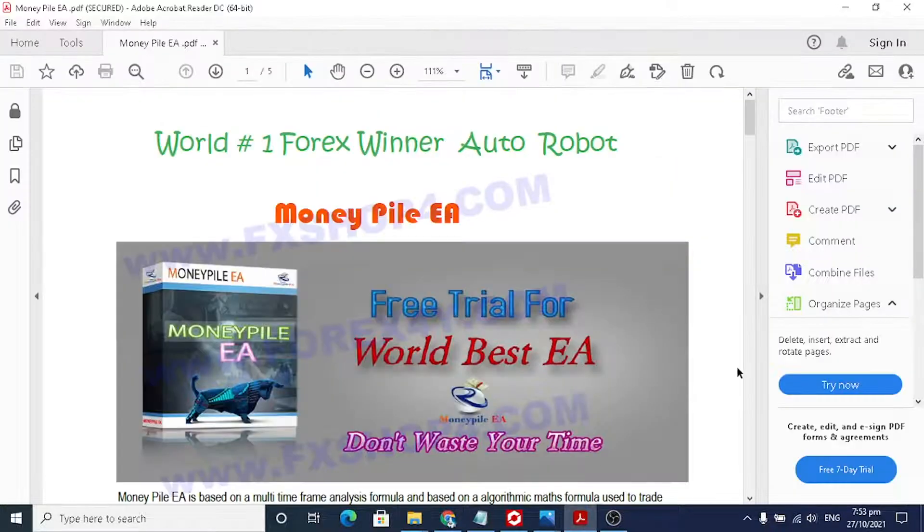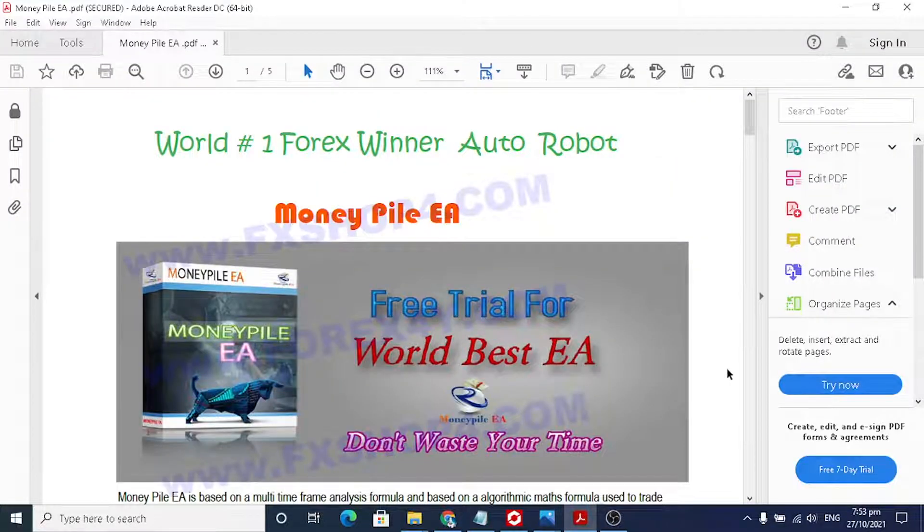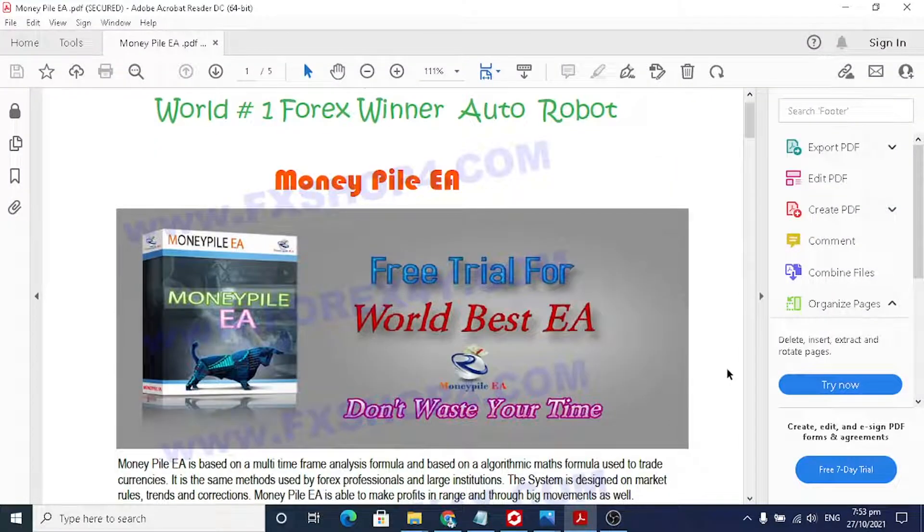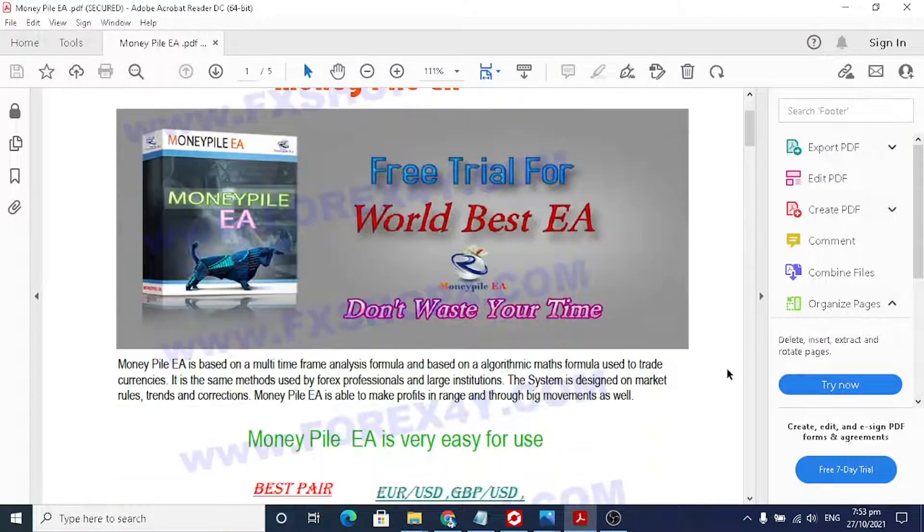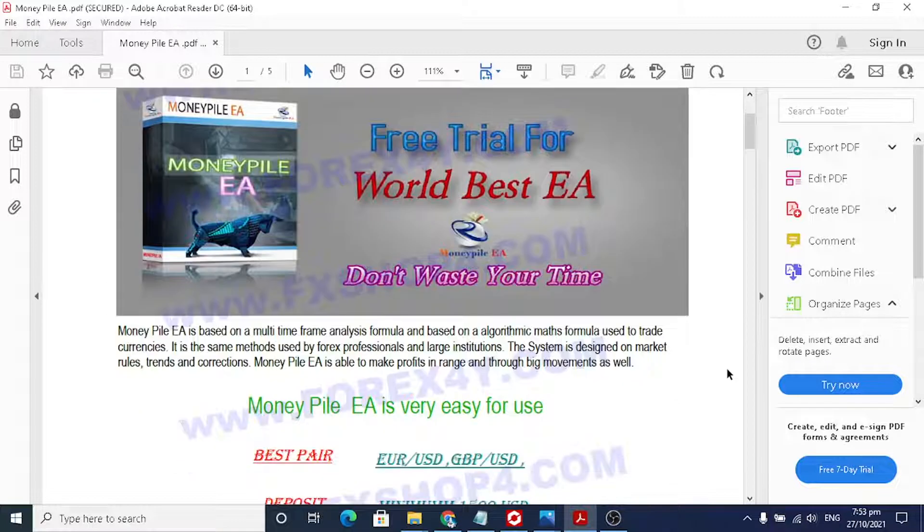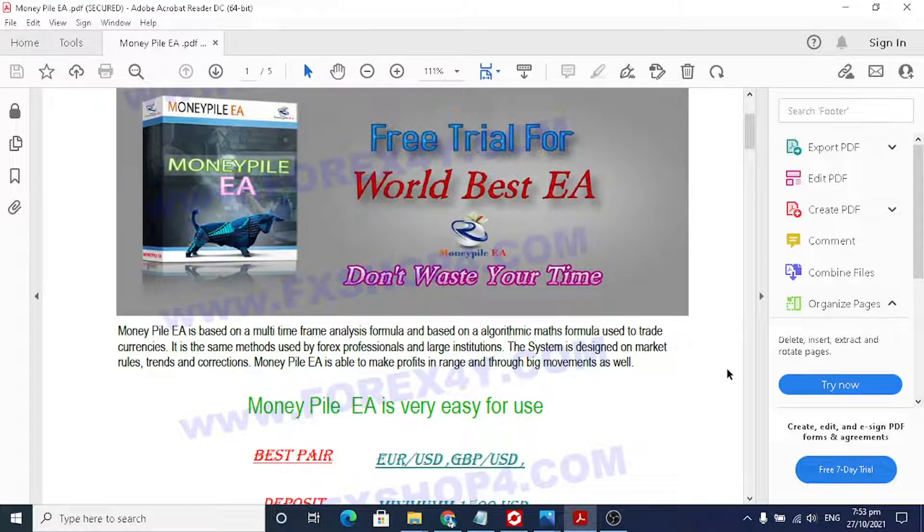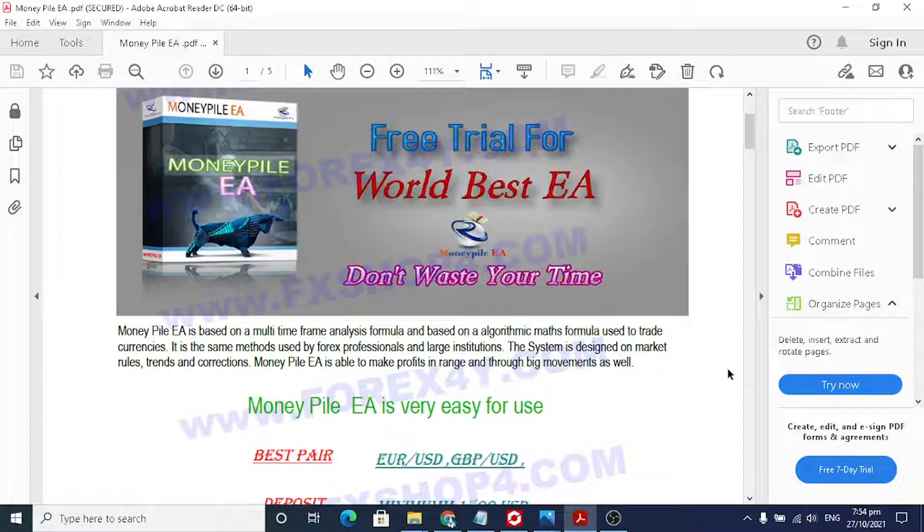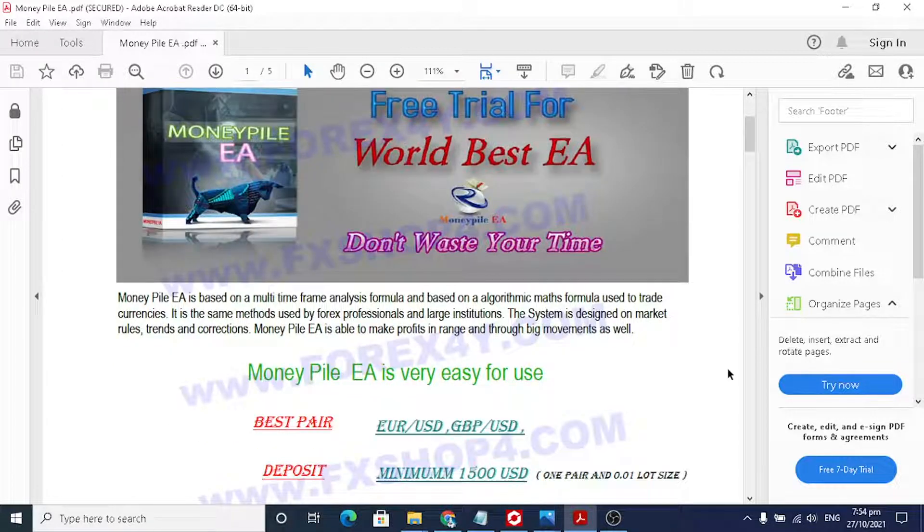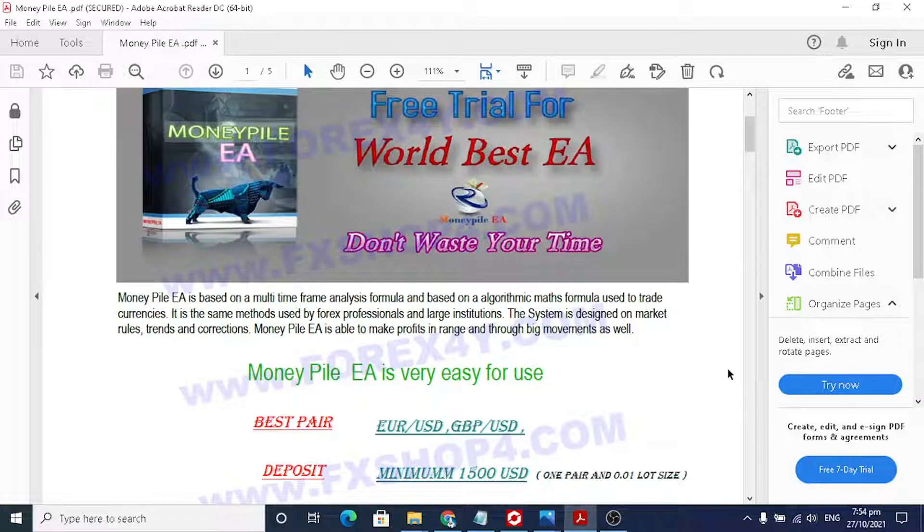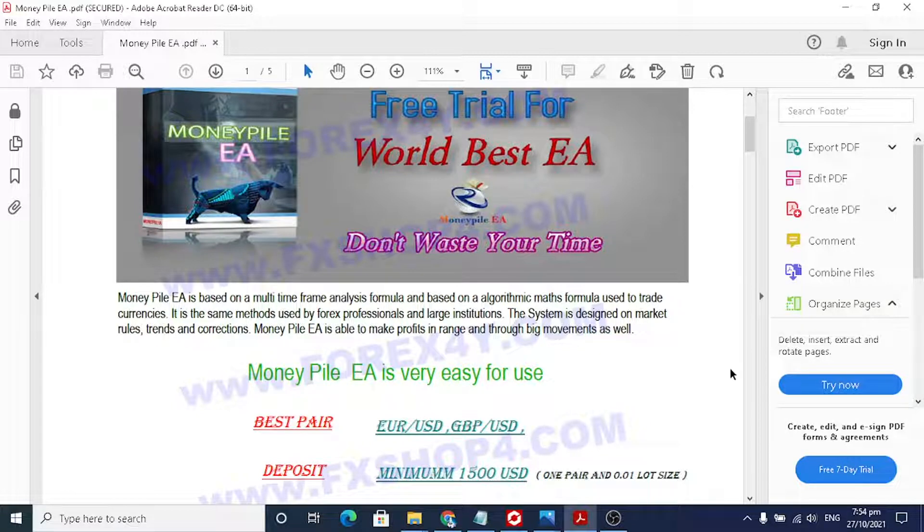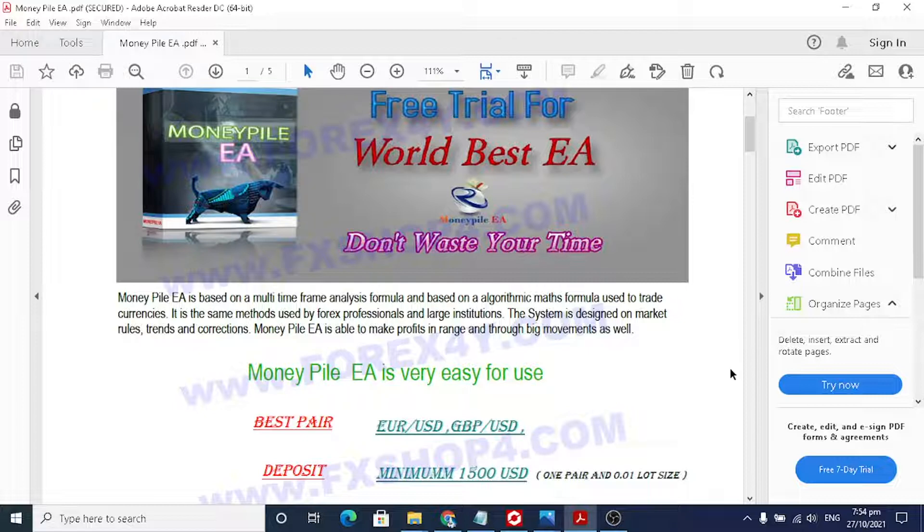Money Pile is based on a multi-timeframe analysis formula and an algorithmic math formula used to trade currencies. It's the same method used by forex professionals and large institutions. The system is designed on market rules, trends, and corrections. Money Pile EA is able to make profit in range and through big movements as well.